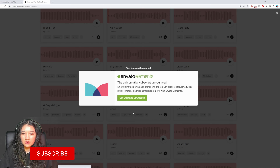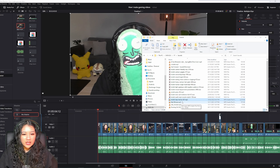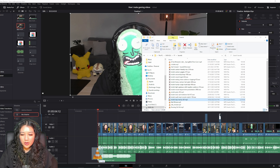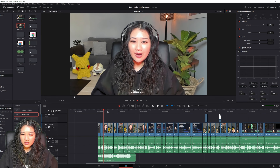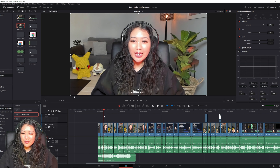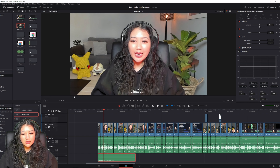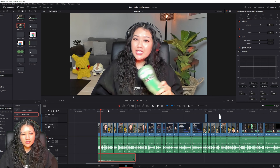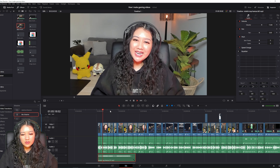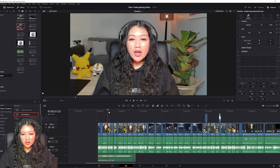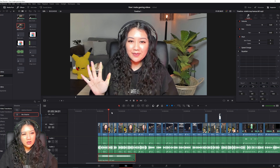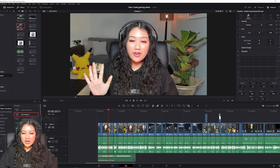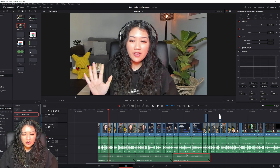Once I find a track I like, I download and save it, then drag and drop it into DaVinci Resolve where I want the music to start. The music is a bit too loud initially, so I turn it down so it's just background noise — I don't want it to overpower my voice. I play around with the volume until I find a good level. Once I like it, I click on the sound clip, hold Alt, and drag to duplicate it, repeating until I reach the end of my video.